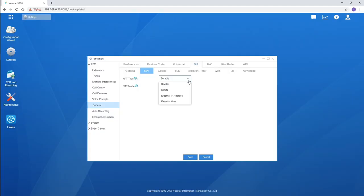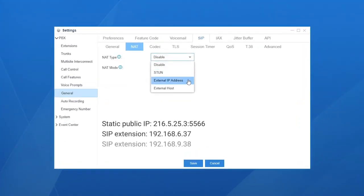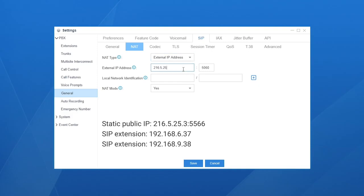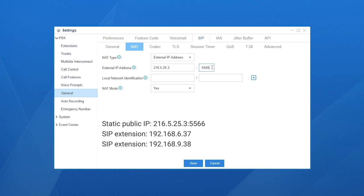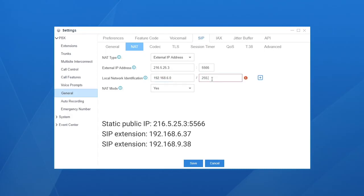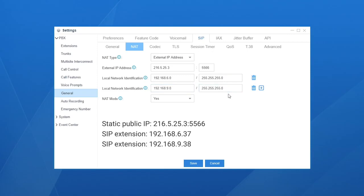Let's see how to configure NAT with this information. First, choose the type External IP Address. In the External IP Address field, enter the static public IP as well as the forwarded destination port, so the remote SIP phone can communicate with the PBX via the internet. In Local Network Identification, enter the local network segments of all local devices that need to communicate with the PBX. In our scenario we have two phones in two different segments, so we enter both segments here. Enter the network segment and subnet mask, click the add icon, and add another rule in the same way.